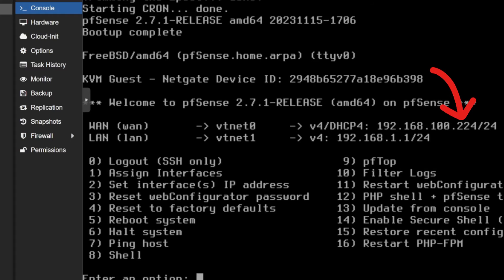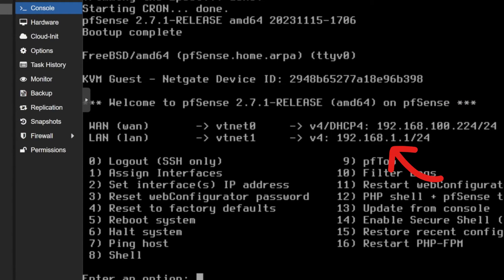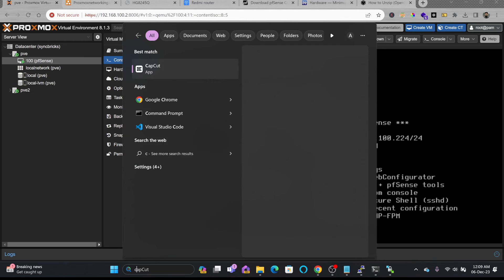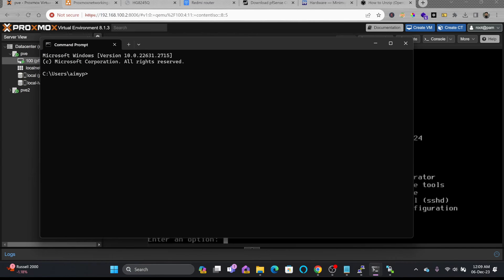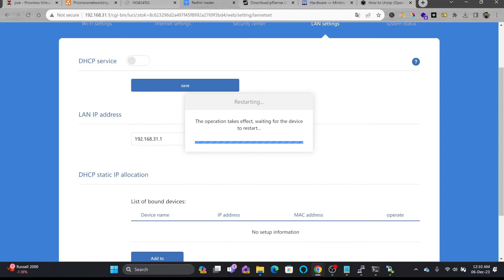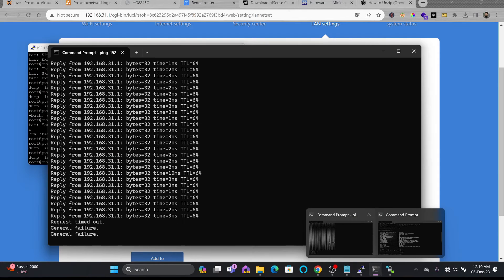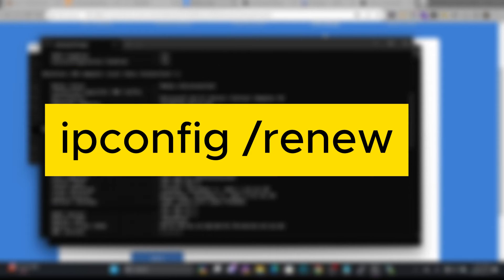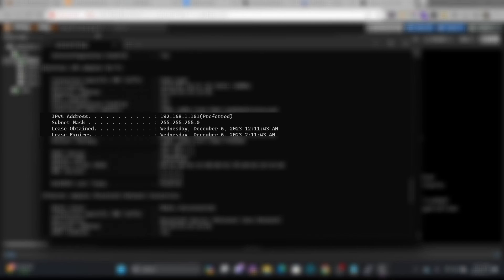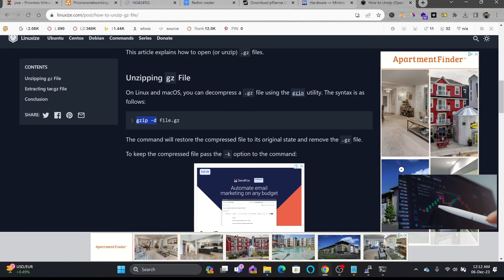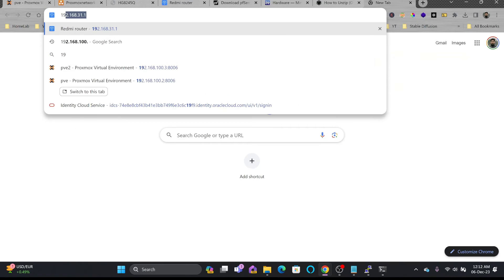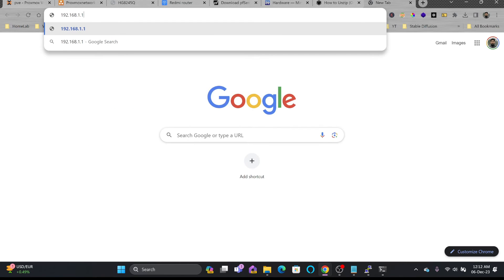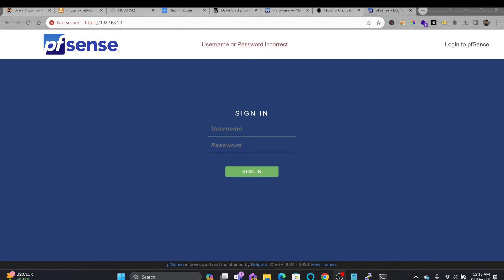So we were saying that it will get the IP address automatically, which is 192.168.100.something. You can see here that WAN IP is 192.168.100.224, and the LAN IP is 192.168.1.1. If I see my IP address in my computer right now, so right now my IP address is 192.168.31.162. I'll be disabling the DHCP server here in my existing network. You can see here I'm disconnected right now. So I'll be using ipconfig slash renew. The IP address that I got is 1.1. So now I can access the pfSense from here, which is 192.168.1.1. The default user is admin and password is pfSense.